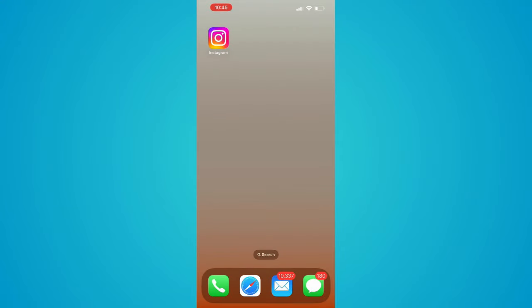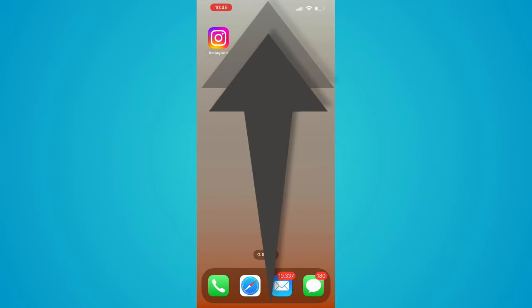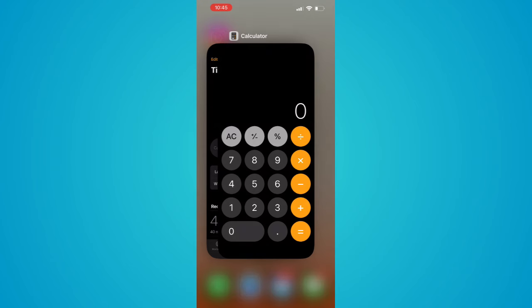Another way we can do it is swipe up from the bottom of the screen really fast and that's gonna open up all our apps.